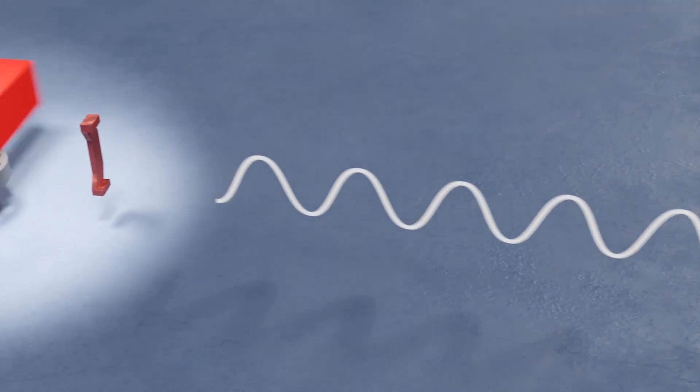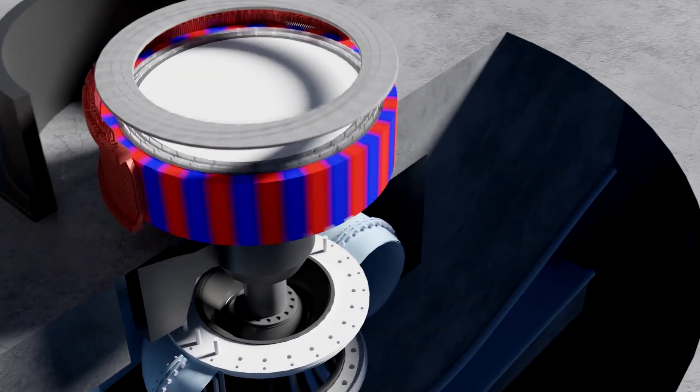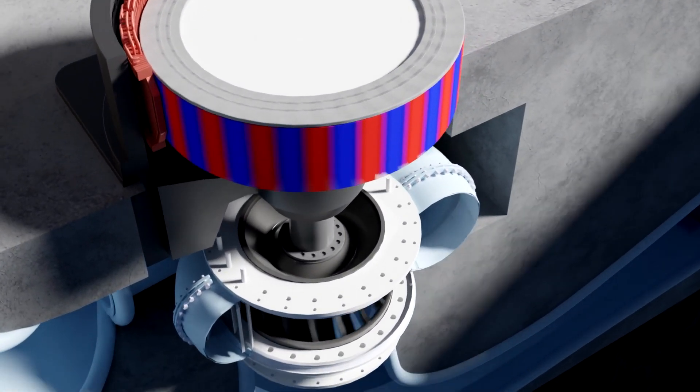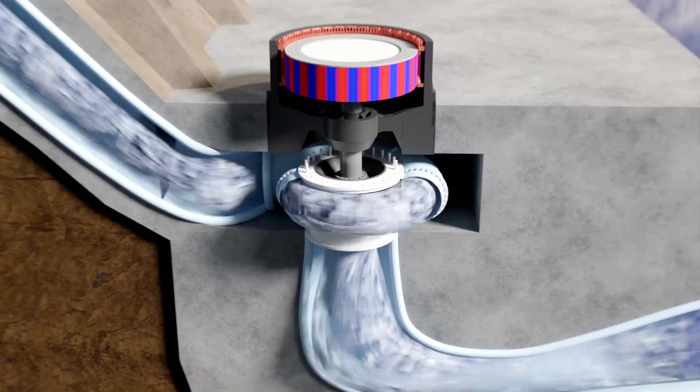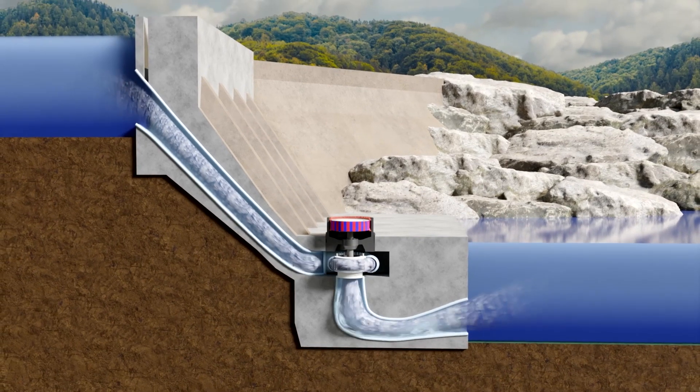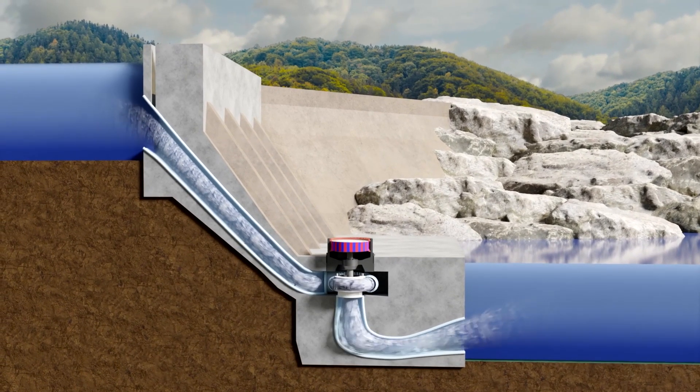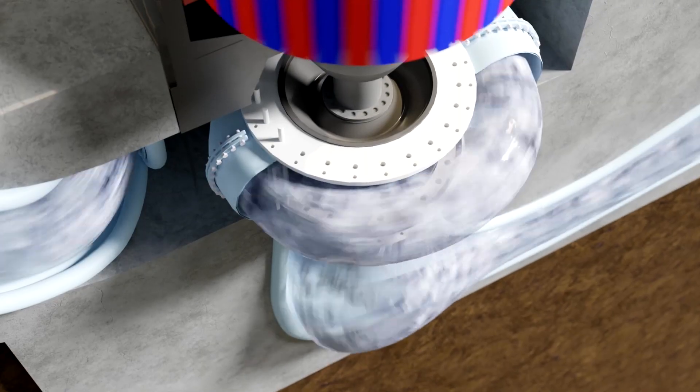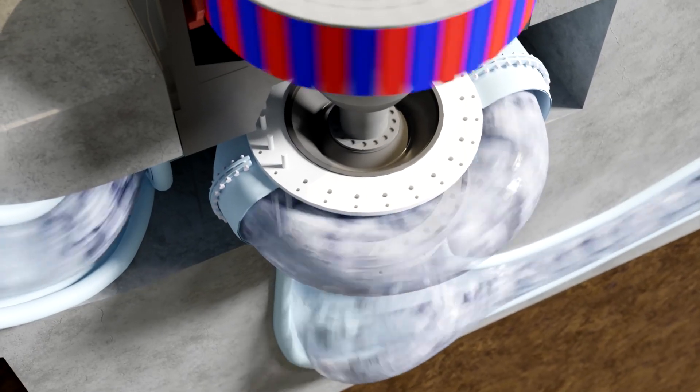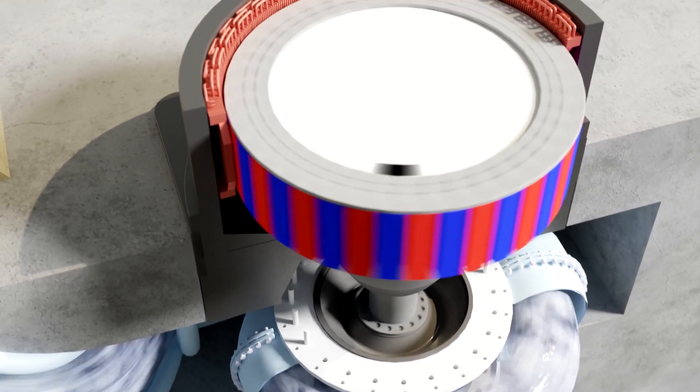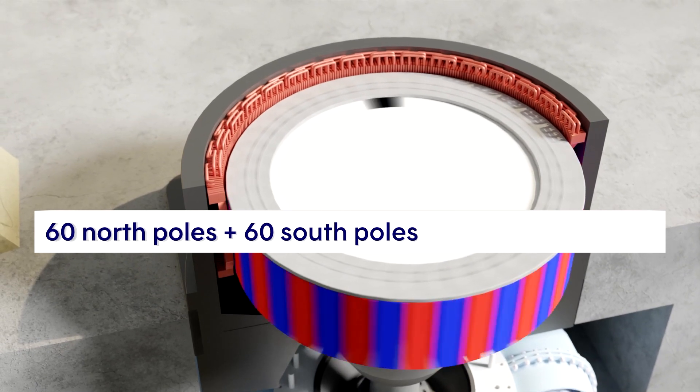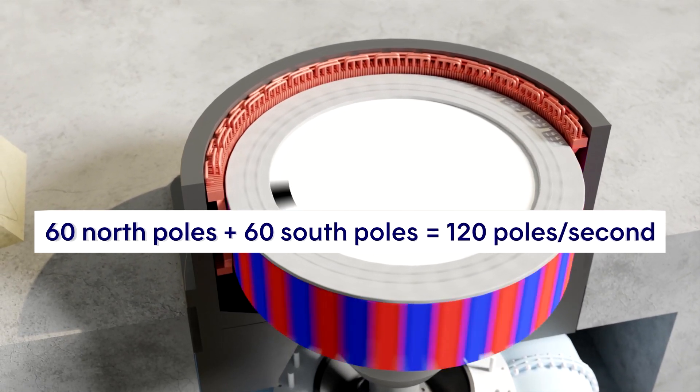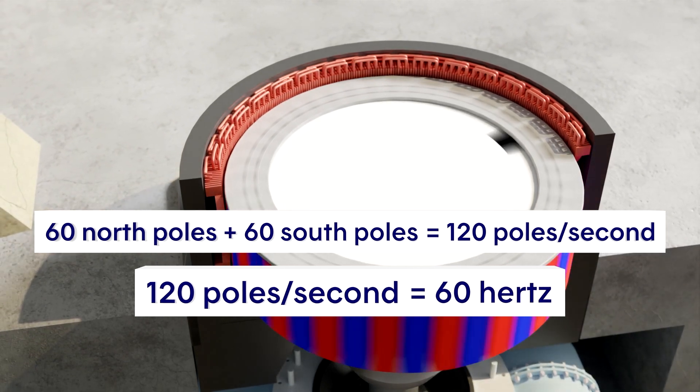But what determines the speed of the rotor? In hydroelectric generating stations, the rotors are activated by hydraulic turbines. For water to transfer its energy to the turbine, it must fall from a certain height. This is called the hydraulic head. The head determines the rotation speed of the turbine. The higher the head, the faster the turbine spins. For an electrical frequency of 60 hertz, each copper bar in the stator must pass both the north and south poles 60 times per second, for a total of 120 poles per second. So, 120 poles per second is equivalent to 60 hertz.